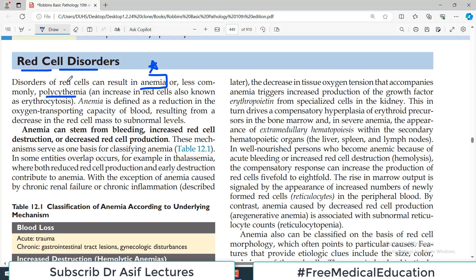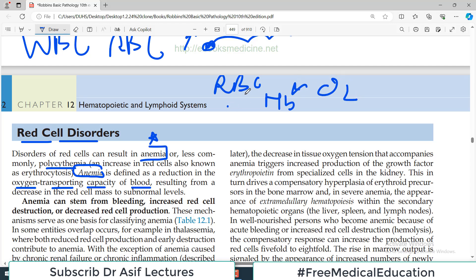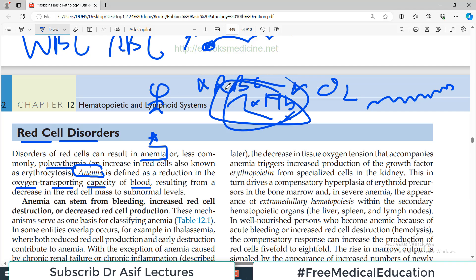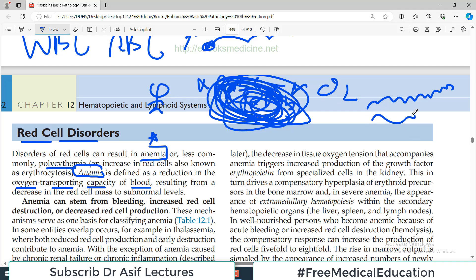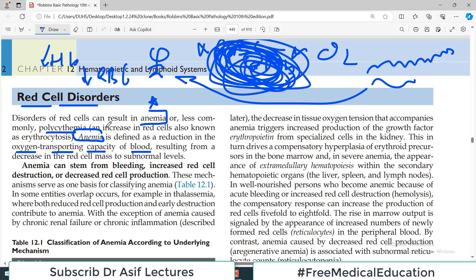The most common disease associated with red blood cells is anemia. Anemia is basically a reduction in the oxygen transporting capacity of the blood. Your blood contains red blood cells, and your red blood cells contain hemoglobin — a molecule that can bind to oxygen. If you have low hemoglobin, or low red blood cells, or for any reason the oxygen carrying capacity is disturbed, this is what we call anemia.